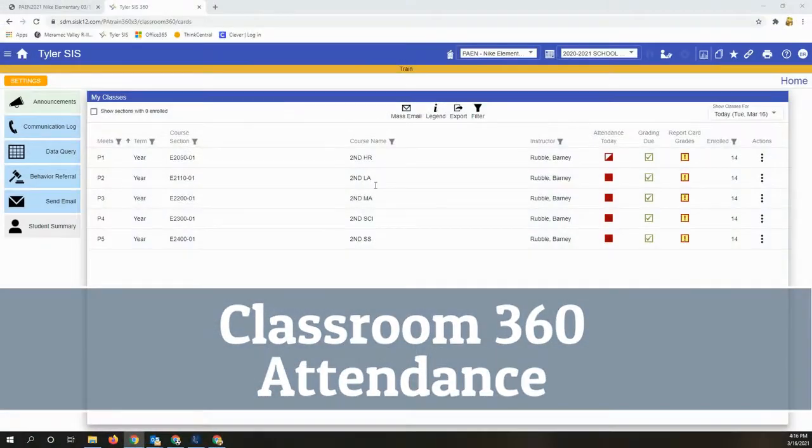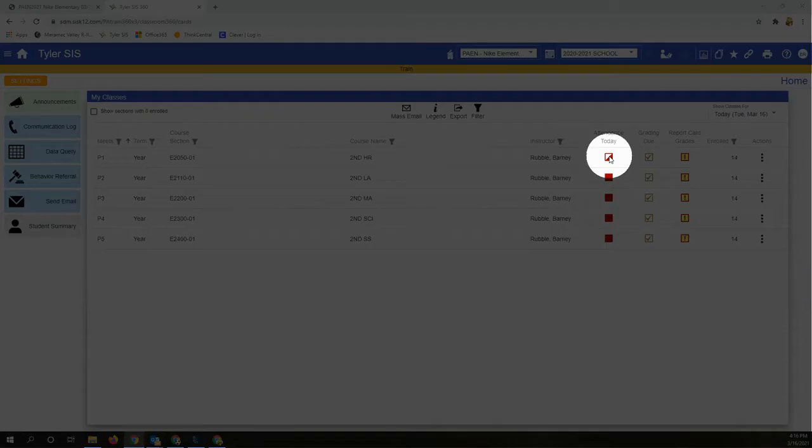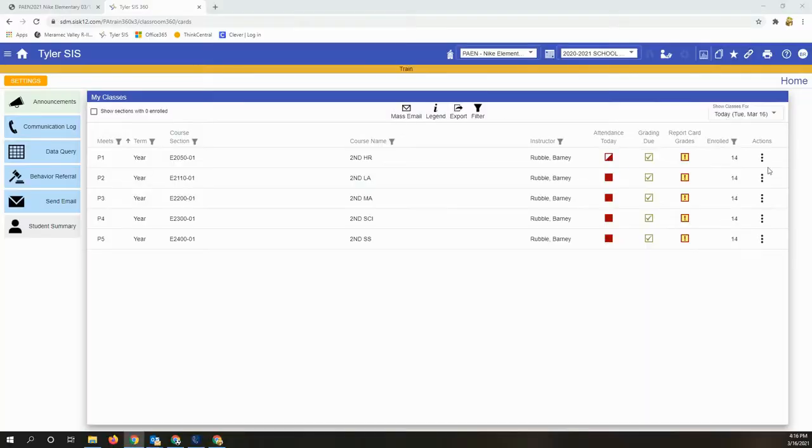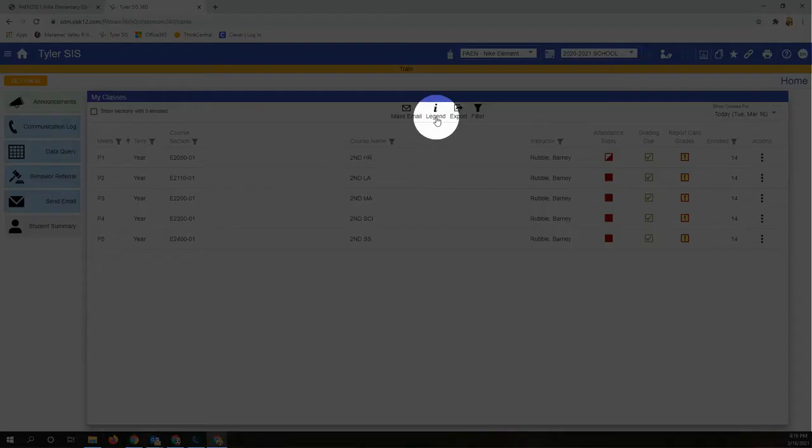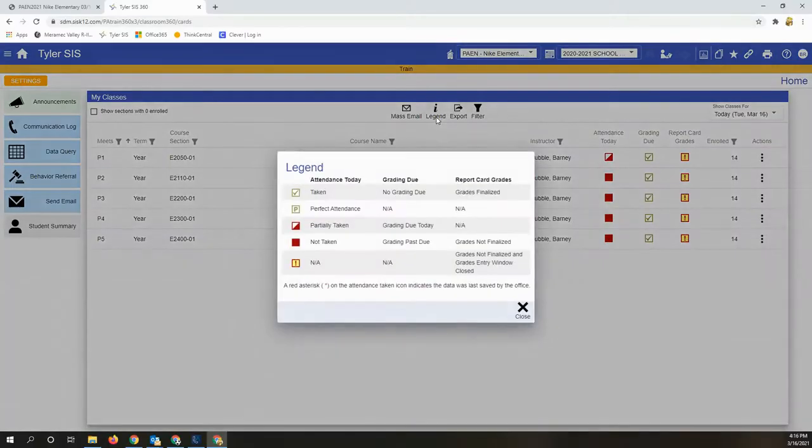In this video we're going to take a look at the attendance screen, which you can open at that button or with your three-dot menu. If you're not sure on the symbols on the screen, always use the legend key to check out what they mean.